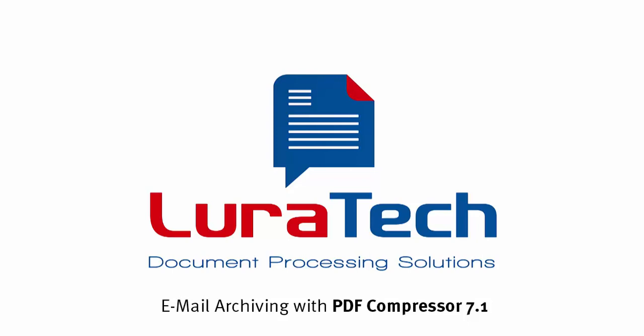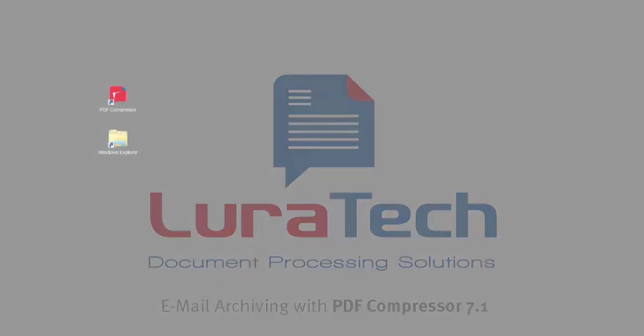Ladies and gentlemen, welcome to our screencast on the subject of email archiving with the Luratech PDF Compressor Enterprise 7.1. My name is Angela Helton and I'll be your guide through the screencast. I'd like to take this opportunity to thank you for your interest.